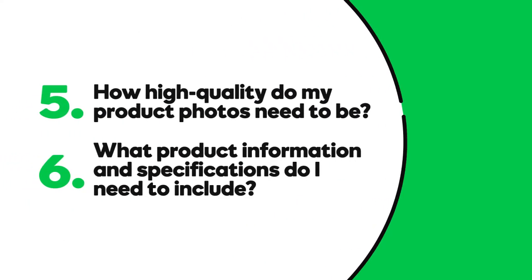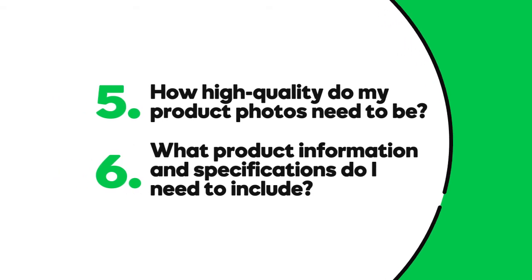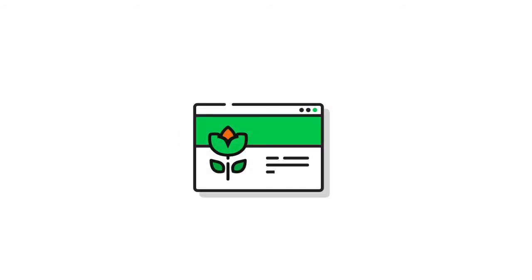How high quality do my product photos need to be? What product information and specifications do I need to include? When selling online, there is no such thing as photos that are too clear or product information that is too detailed.